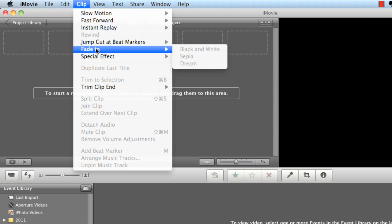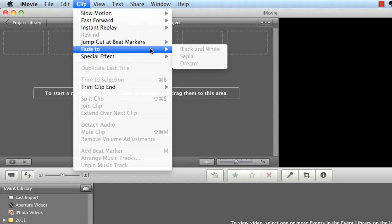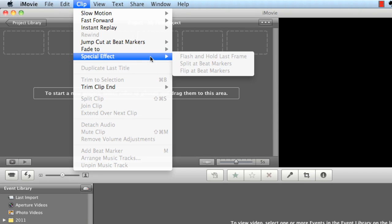So Fade 2, these are simple fades. I'll mention a little later on where you can actually work with different fade options where it dips, the color dissolves, the cross dissolve, all these different type of fades rather than just black and white, Sepia, and Dream. Those are just regular fades. And special effects, you got flash and hold last frame, split at beat markers, or flip at beat markers. I'll explain what those are, how they work probably in a later tutorial.